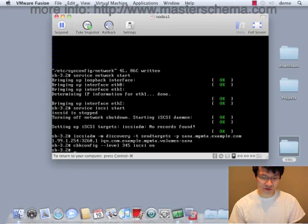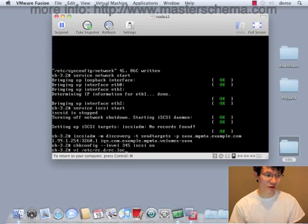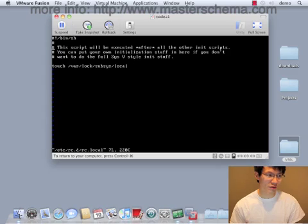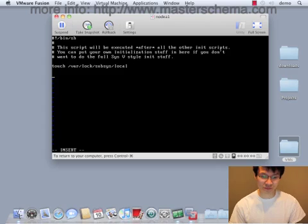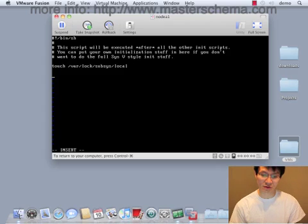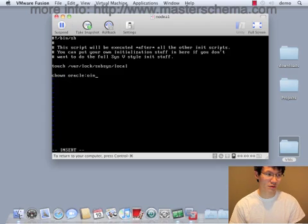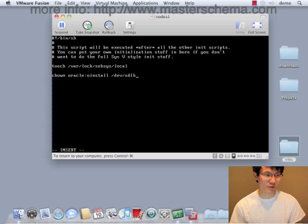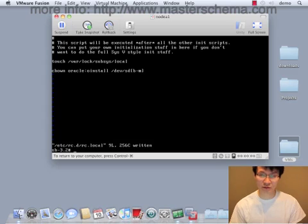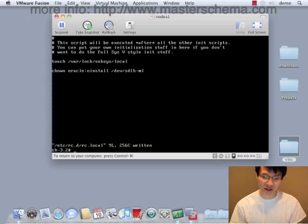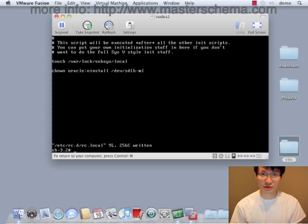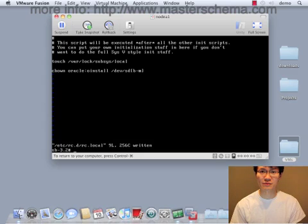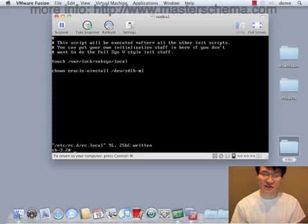What else do we need to do? We need to make sure that all of the LUNs that are mapped will actually be owned by Oracle. So this is my rc.local. And I want to get b through m. All 12 LUNs will now be owned by Oracle every time we reboot. We actually have to put this in our rc.local because every time we reboot is when we recreate those sdb through m files.